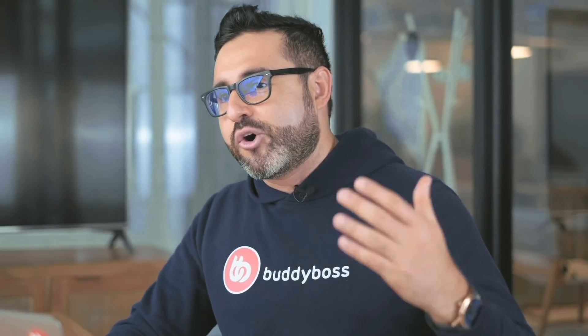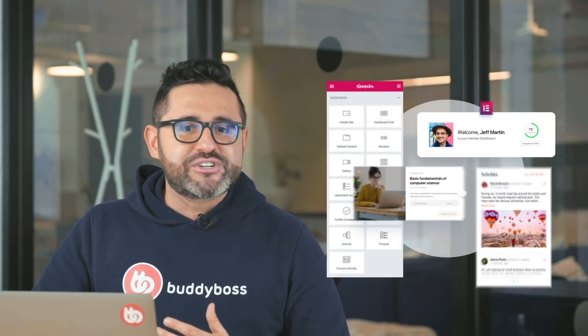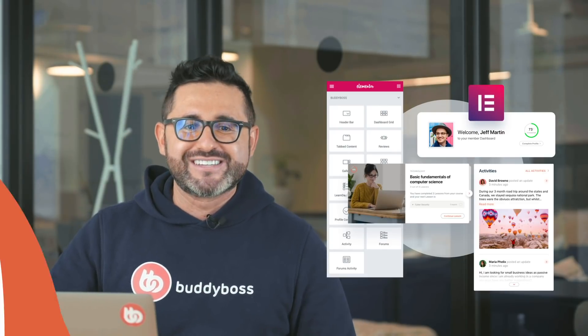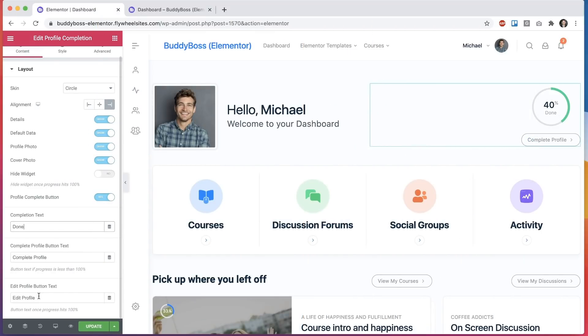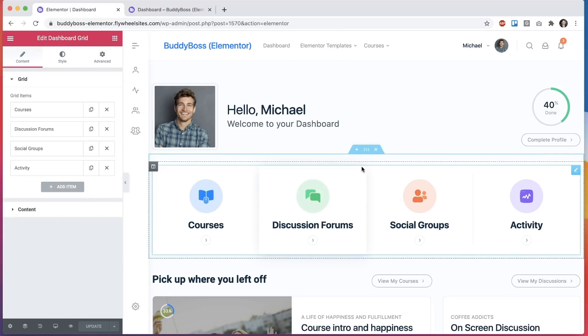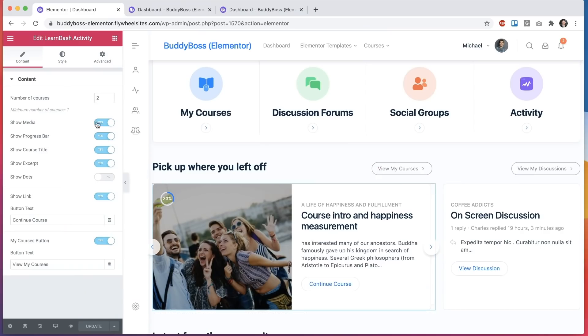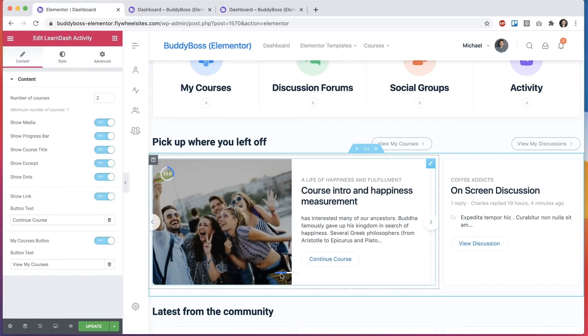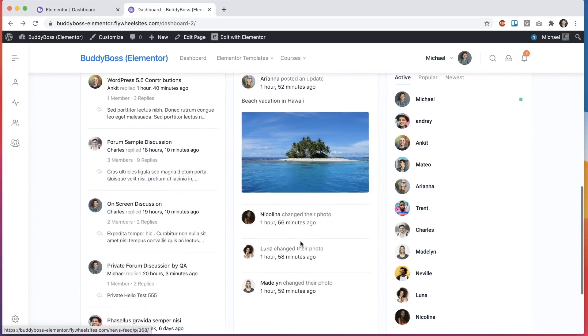So let's start with the new features. We have a number of super cool features that have either already launched earlier this month or that will go live later this month. We've created new BuddyBoss Elementor widgets that you can drag and drop into your Elementor pages. The widgets are highly configurable and include a BuddyBoss activity widget, profile completion widget, LearnDash courses widget, a gallery widget, tab content widget, and more.